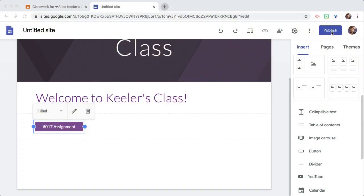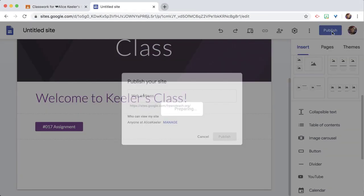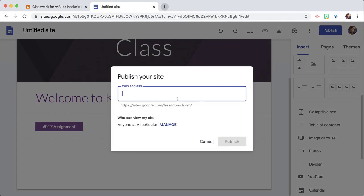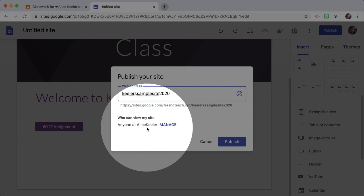So how do I publish this? We're going to click on Publish in the upper right-hand corner. It says who can see my site is anyone at my school — so the default is only students or teachers at your school. If you want parents to be able to see it, or you don't want to force them to be logged into their student account, you're going to need to change that.